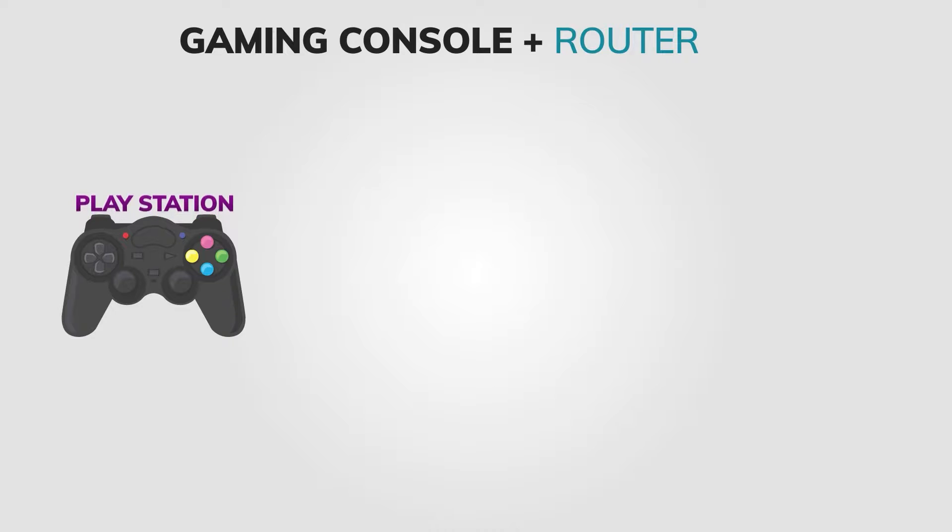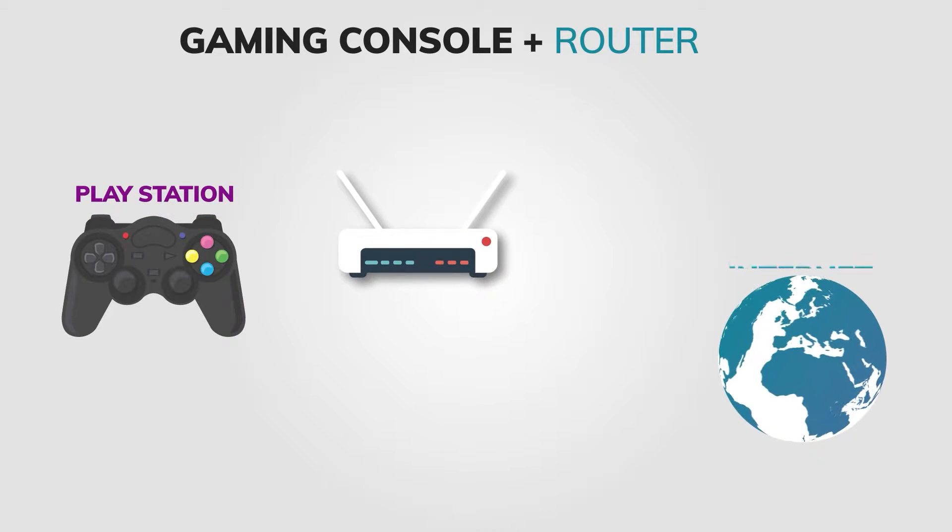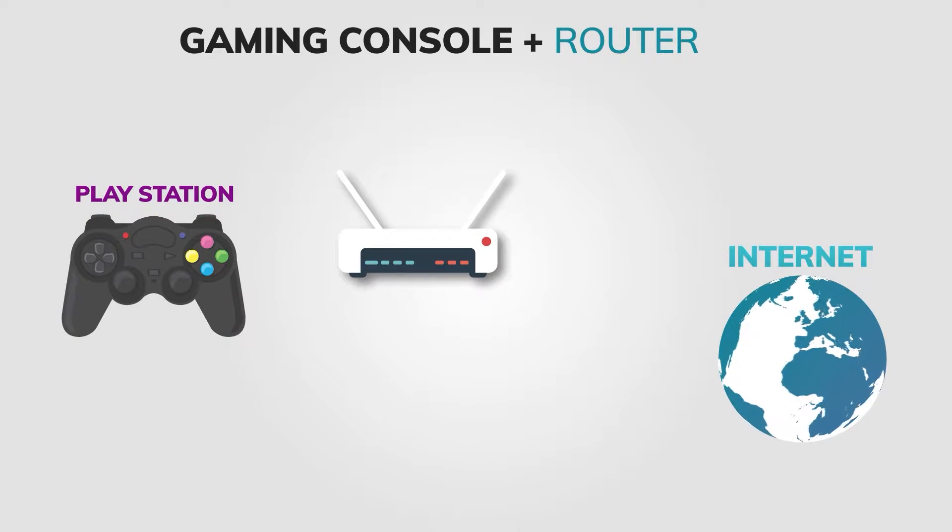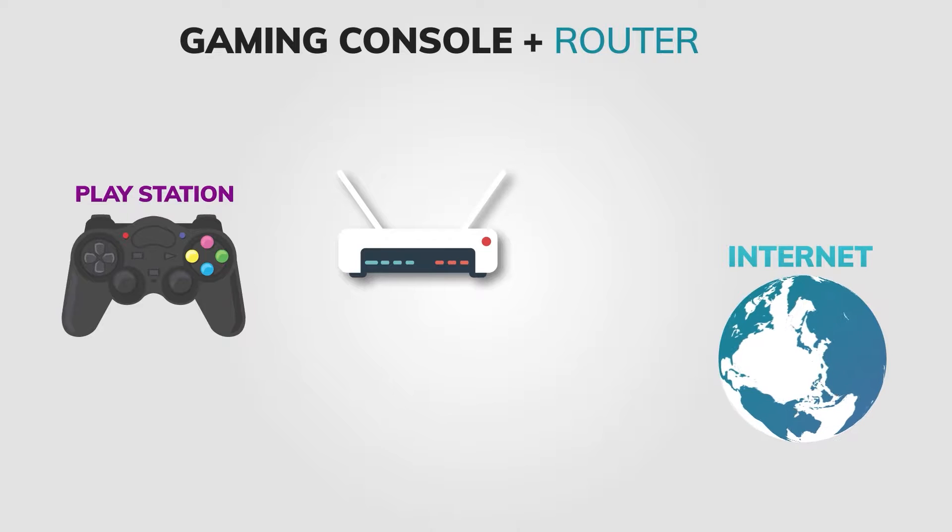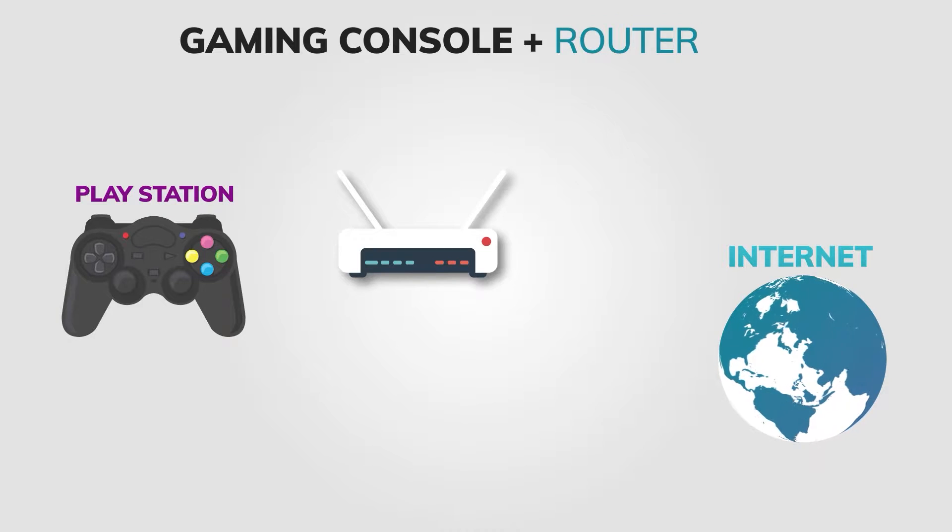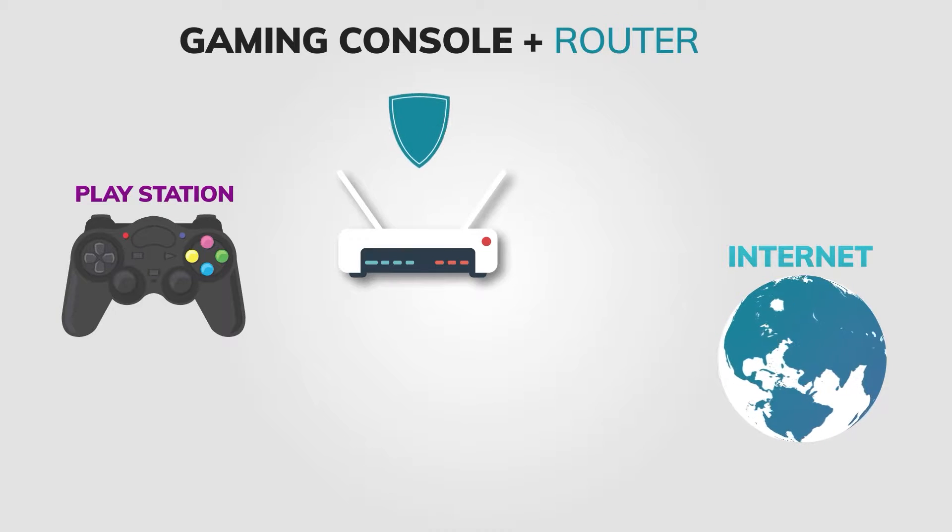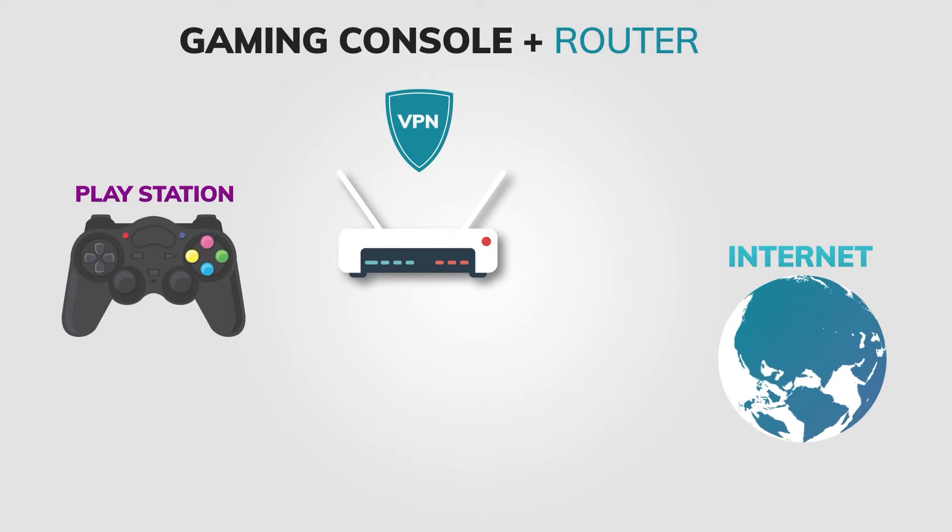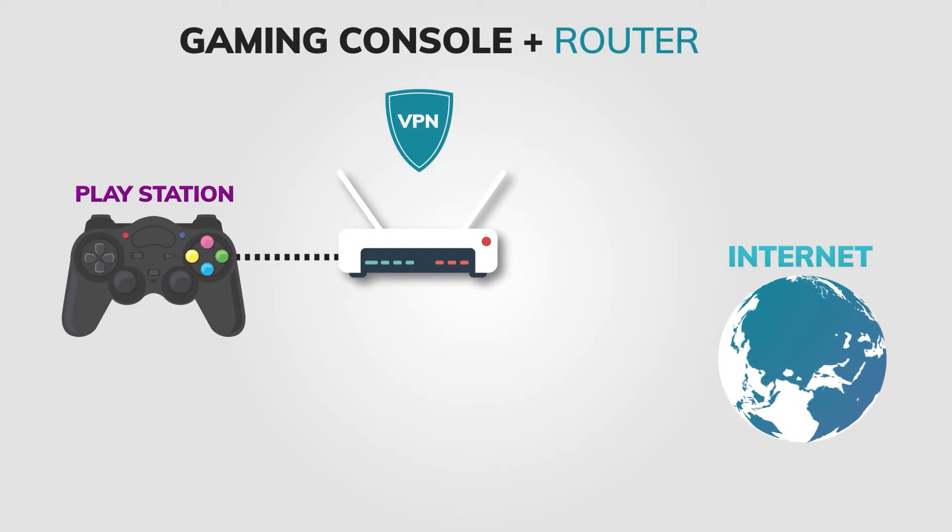Method 1: Install a VPN on your router. If your gaming console doesn't have a VPN app, you can still use a VPN by installing it on your home router and connecting your gaming console to that router.